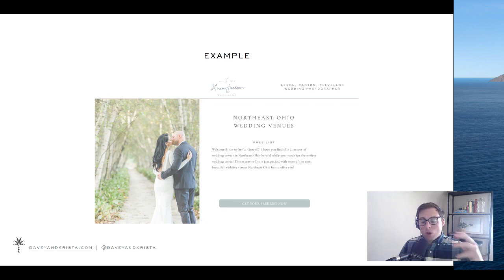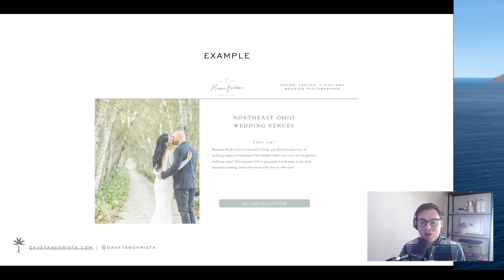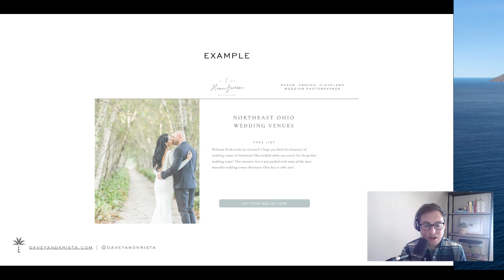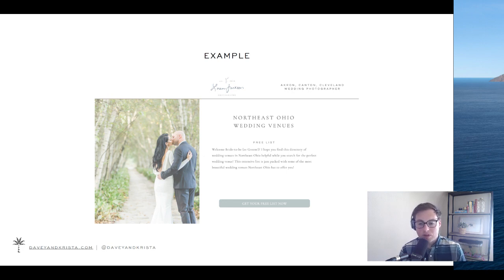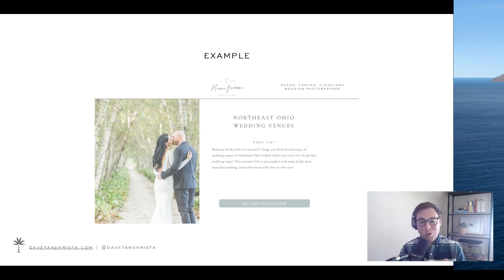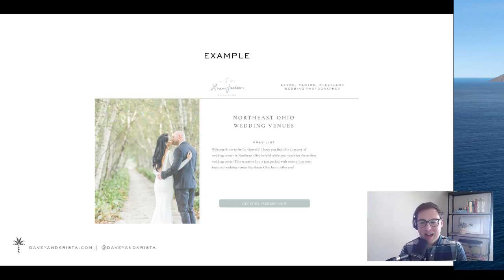Let me go through some lead magnet examples. Lauren Jackson is a wedding photographer in Northeast Ohio who put together a lead magnet around venues — a list of Northeast Ohio wedding venues. When people are looking for a wedding venue, they typically haven't booked a photographer yet, or are doing both at the same time. So this is a great way for Lauren to get in front of people during their initial research and be top of mind when they move on to booking a photographer. It also gives Lauren an opportunity to show off her work at each of those venues.